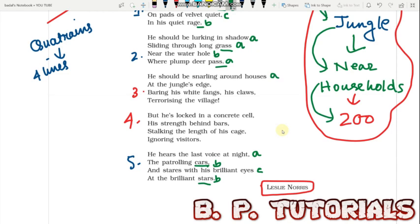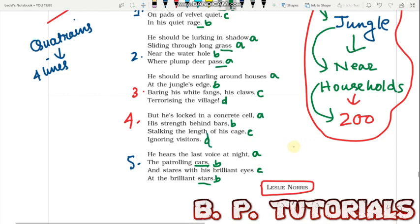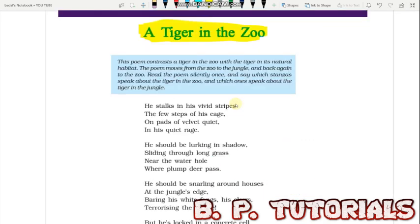In the third stanza we find: 'houses' (A), age (B), 'claws' (C), 'village' (D), 'edge' — though village and edge seem to match, there is a slight difference, making it an ABCD rhyme scheme. Similarly the fourth stanza has: 'cell' (A), 'bars' (B), 'cage' (C), 'visitors' (C). So the rhyme scheme varies across stanzas in this poem.